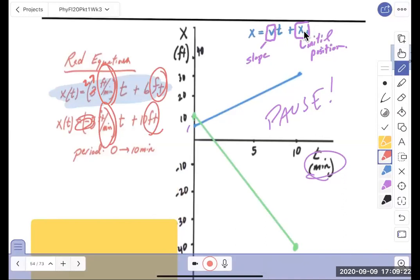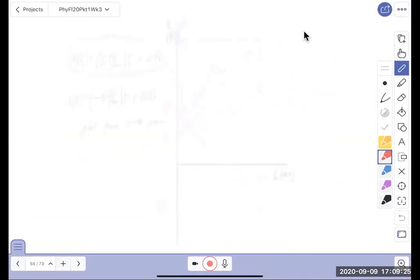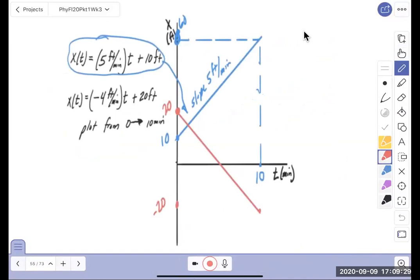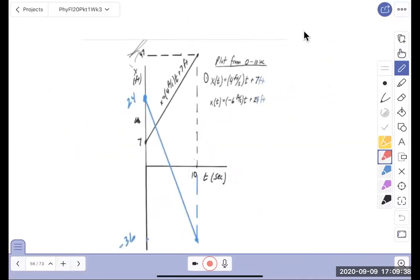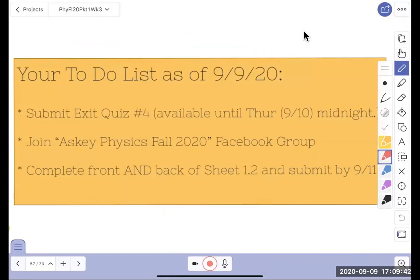We did that, and then I showed some examples of other equations and graphs — I'll add those screenshots tonight. Here's your to-do list for tomorrow: definitely submit exit quiz number four from last week. There will be an exit quiz five given tomorrow — I'm warning you it's going to be a little tougher than the others. Join the physics Facebook group — we have 67 members and I want to get to 100. And complete the front and back of sheet 1.2, submitted by 9/11 for full credit.